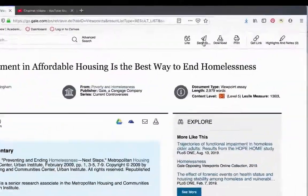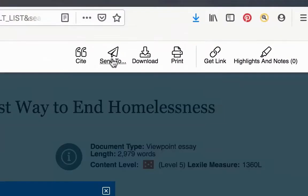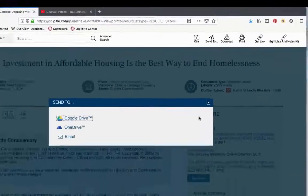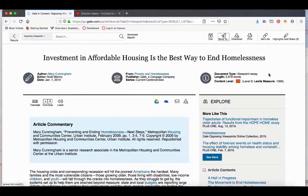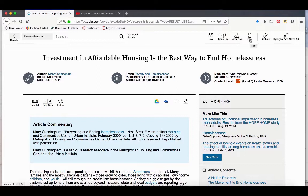You can also email the article to yourself or save it to your Google Drive. And of course, you have the option to download the article and print it out.